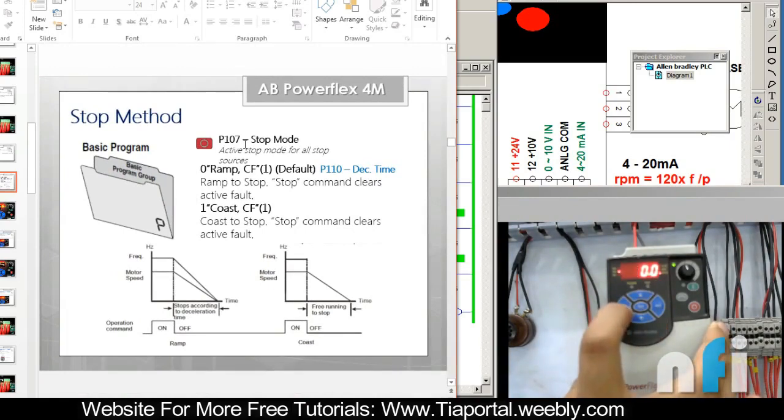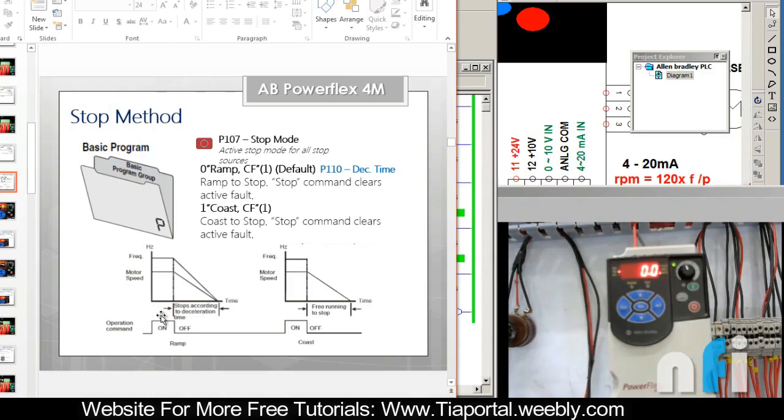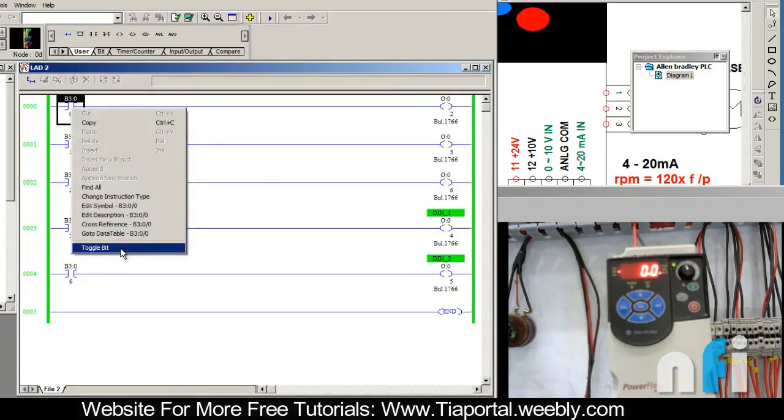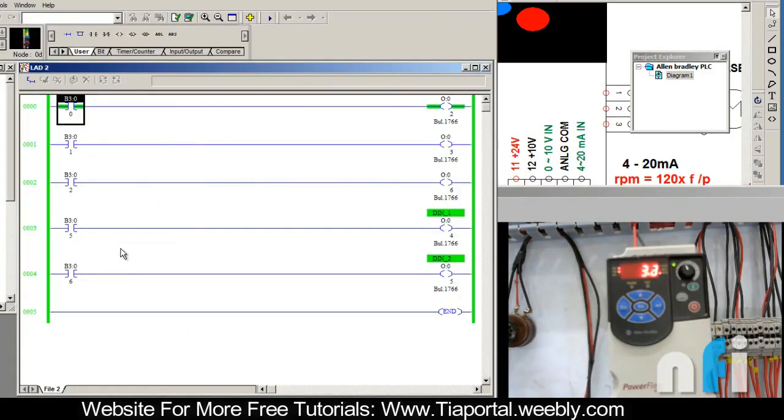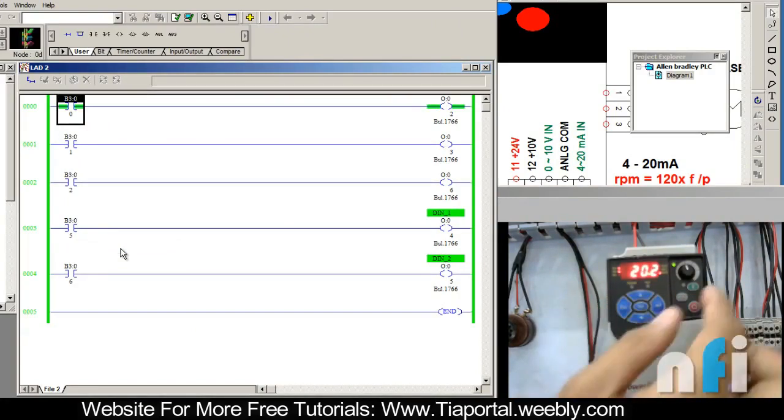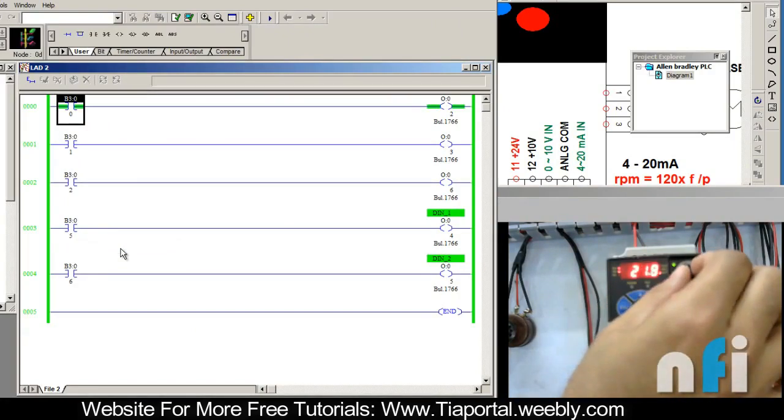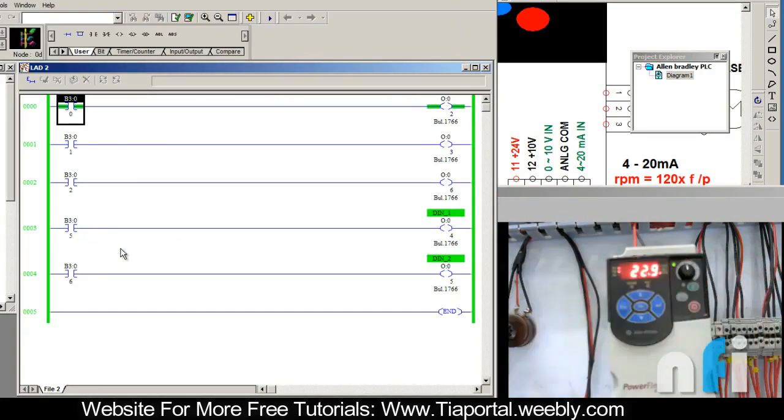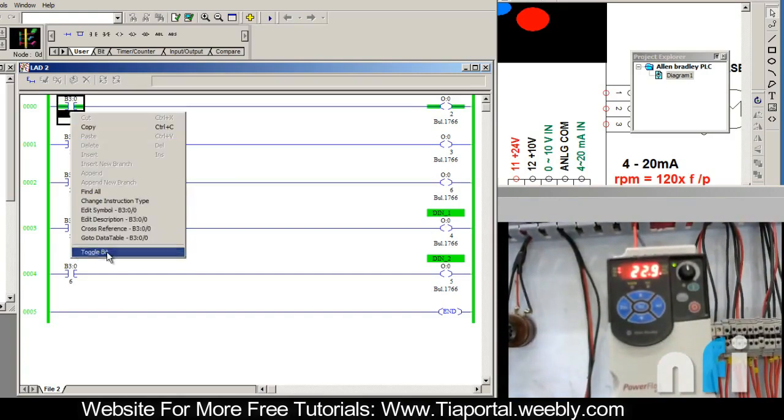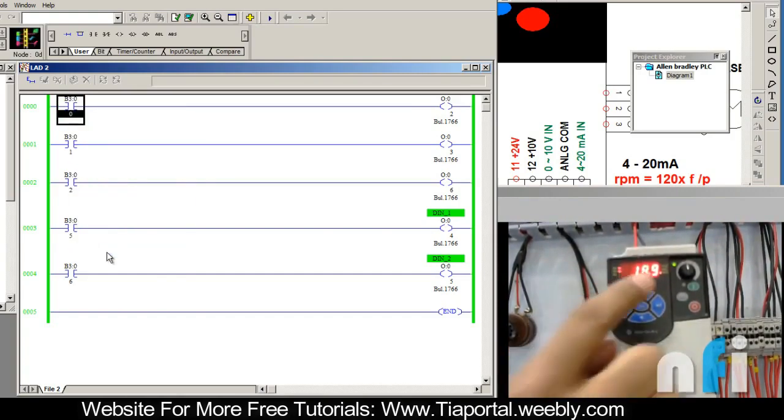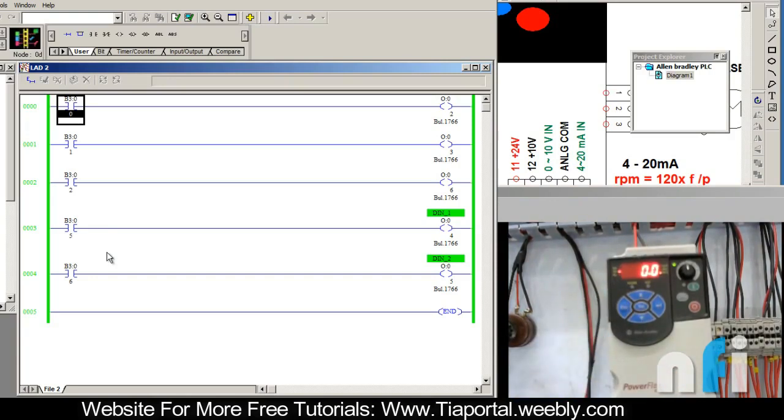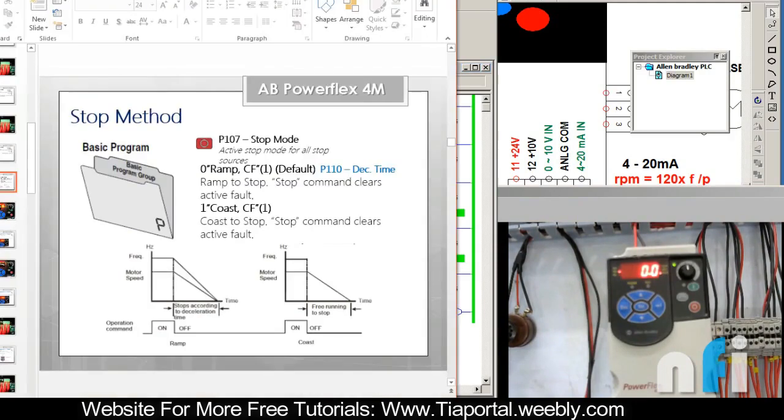Now let me show you what is this ramp. You might have noticed in earlier videos as well when I run the drive, can you see this is the time taken by the drive? This is the acceleration. If I increase the frequency to 22.9, now when I stop the drive can you see this time? This is the deceleration time.